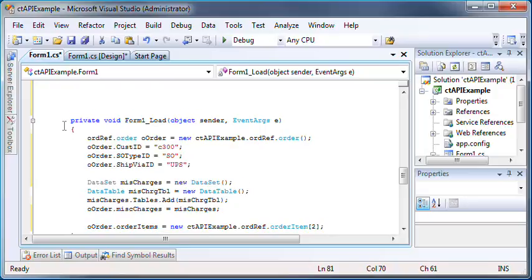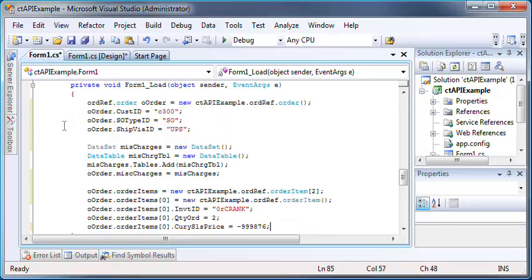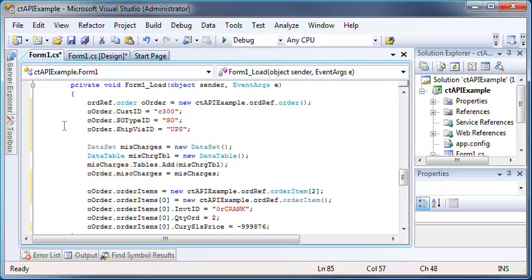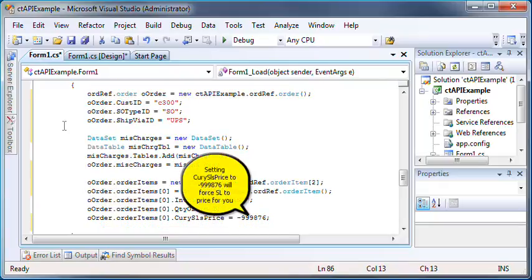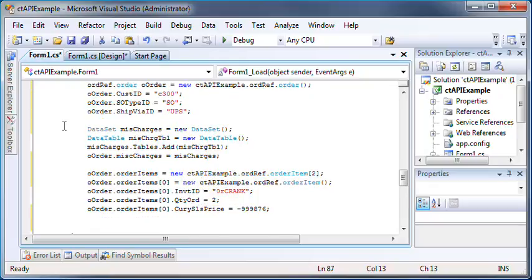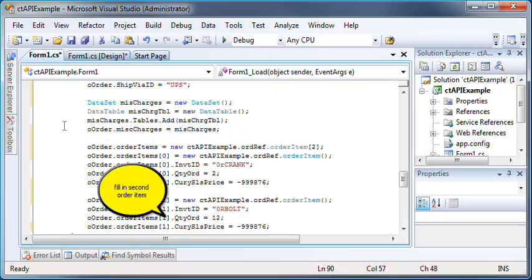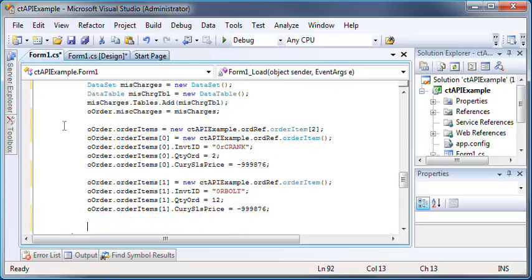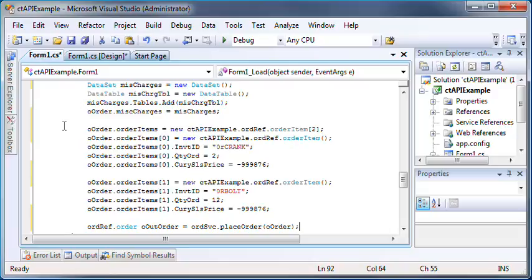The only thing that's required is inventory ID, quantity, and sales price. Note the sales price. If you put in your own price, it'll set it with your price. If you put in negative 999876, Solomon will set it for you. If Solomon sets it, then the price will be based on the Solomon pricing rules.